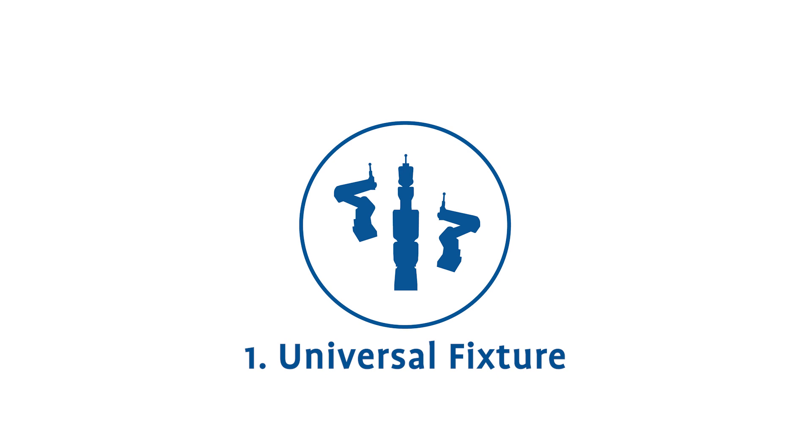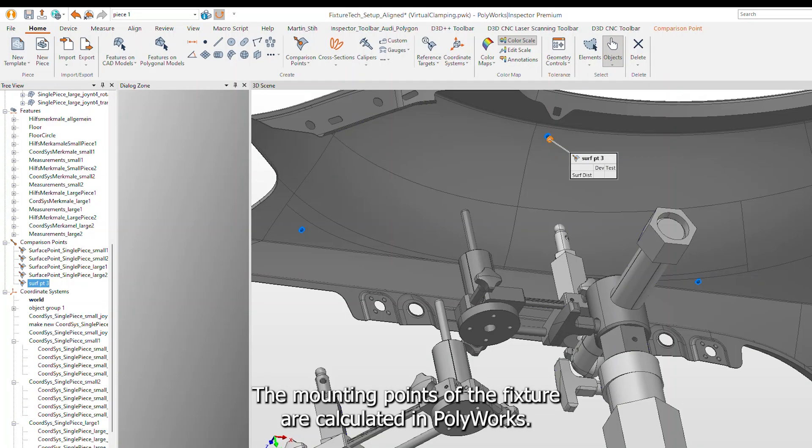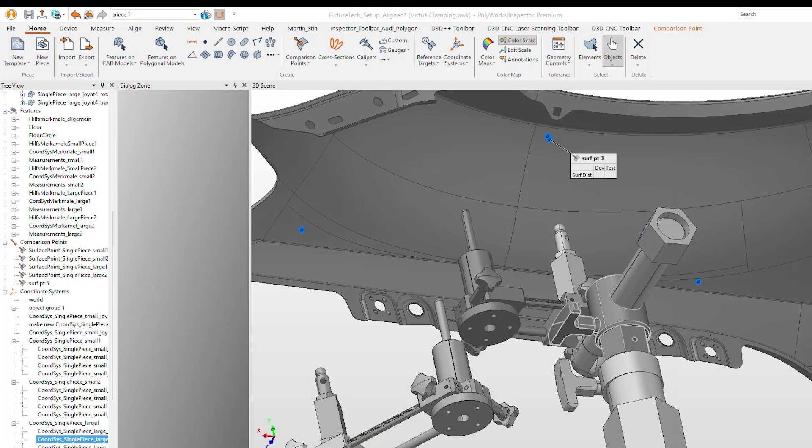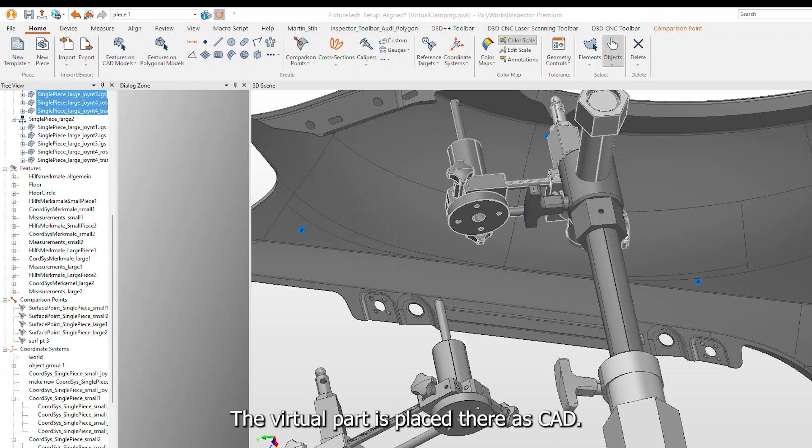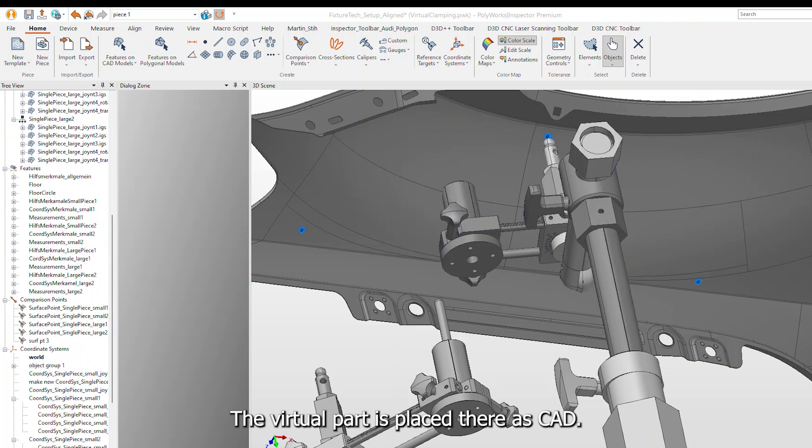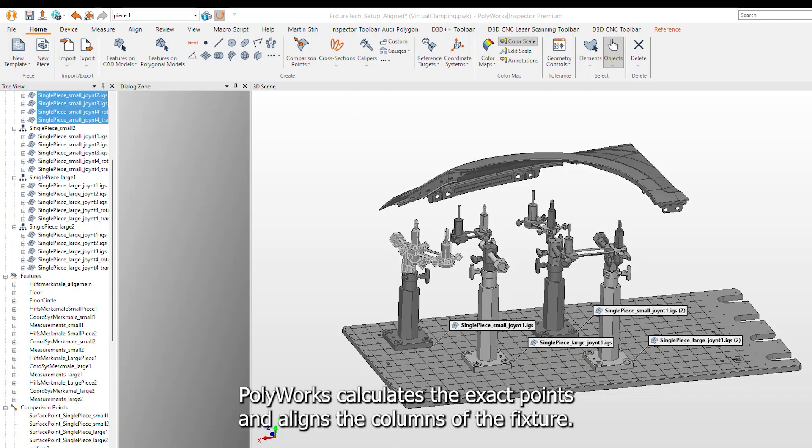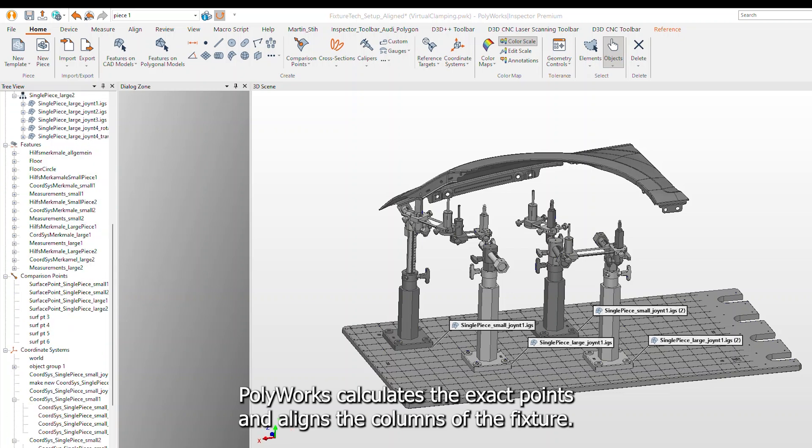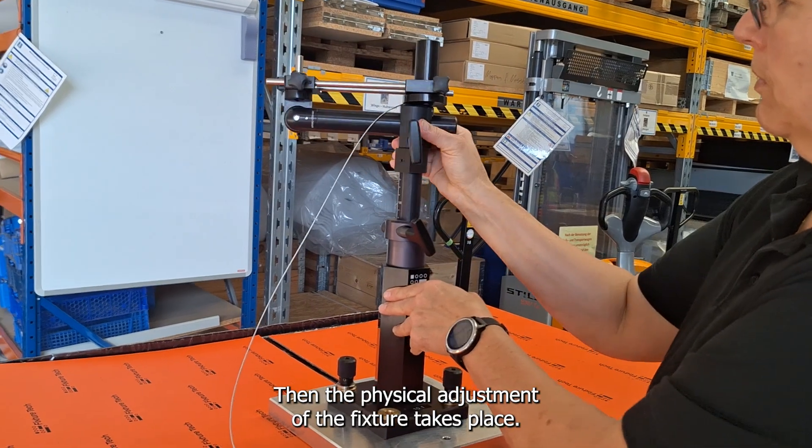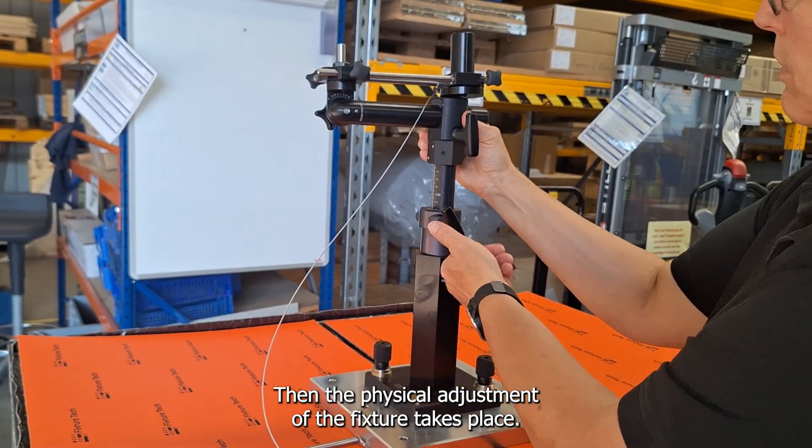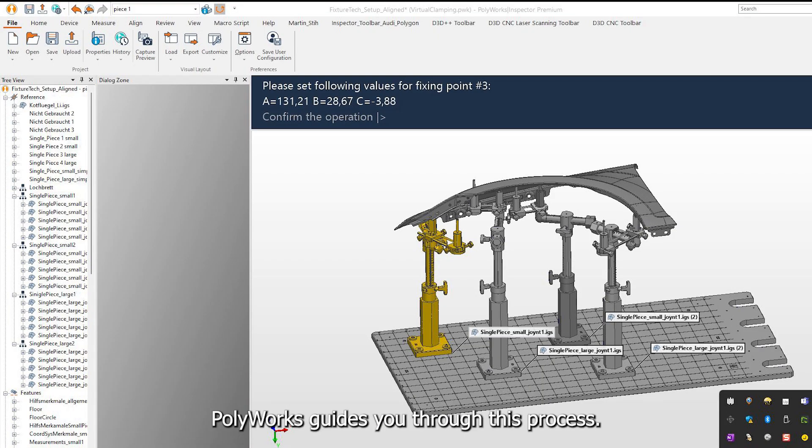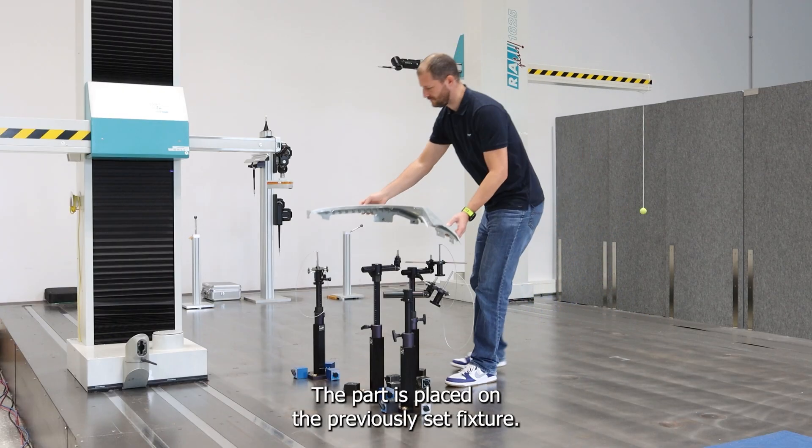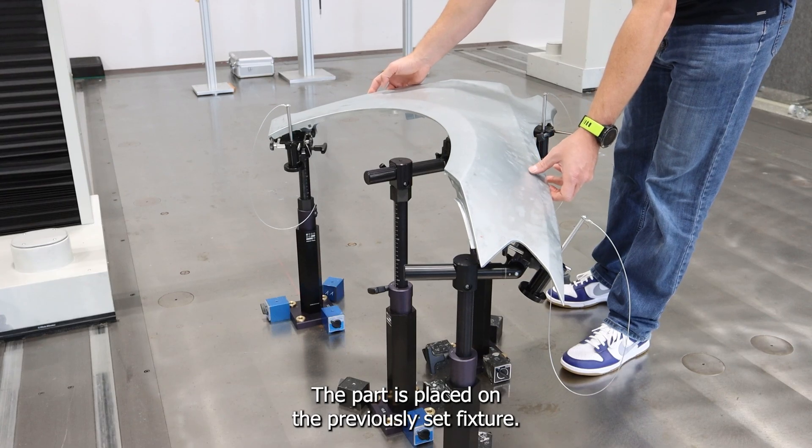Universal Fixture. The mounting points of the fixture are calculated in PolyWorks. The virtual part is placed there as CAD. PolyWorks calculates the exact points and aligns the columns of the fixture. Then the physical adjustment of the fixture takes place. PolyWorks guides you through this process. The part is placed on the previously set fixture.